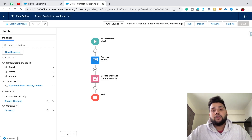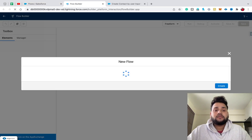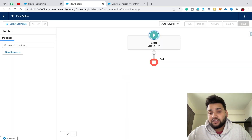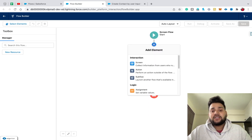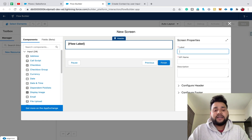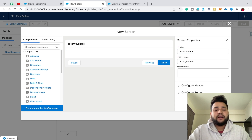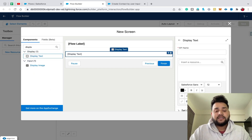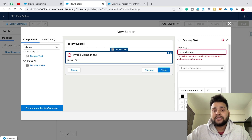Now move back to Flows and click New Flow. Select Screen Flow and click Create, because we are going to display an error message in response to different errors. Drag and drop a Screen element, label it 'Error Screen', and drag and drop a Display Text component onto it.